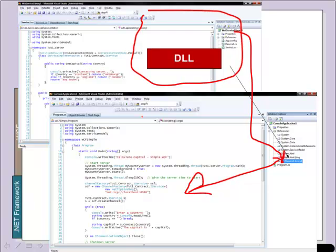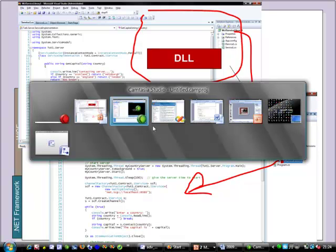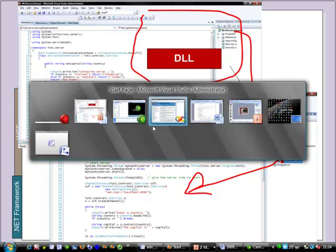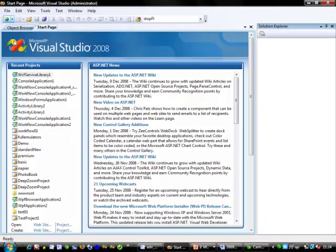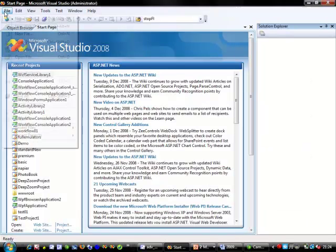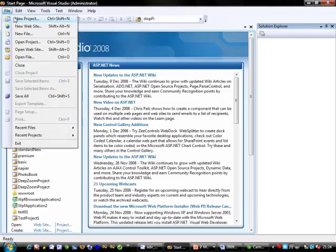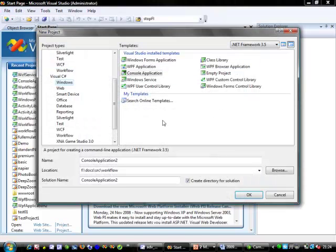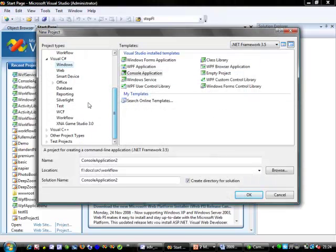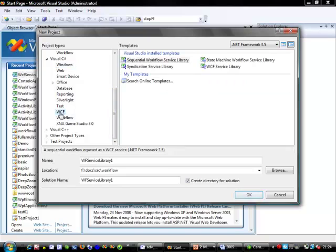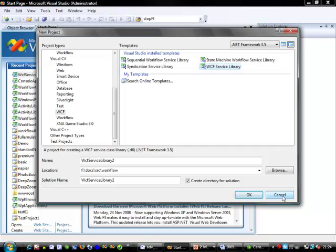So let's look at a practical example of creating a contract. So to start with our new project would be a WCF project using a service library. This will create a DLL.